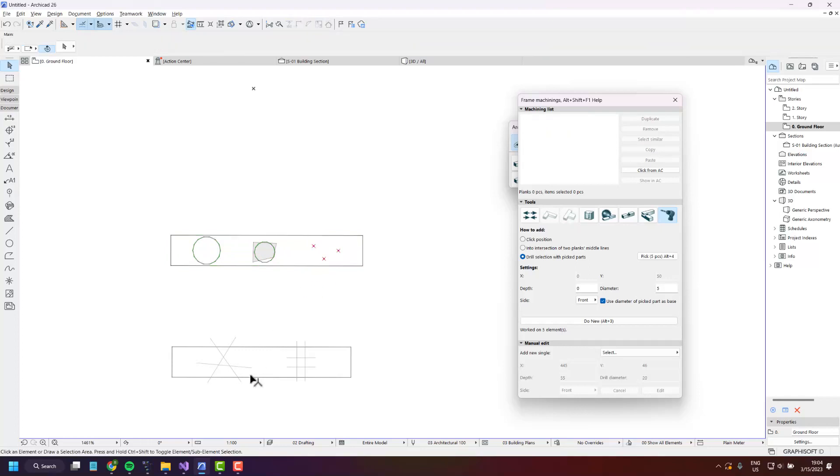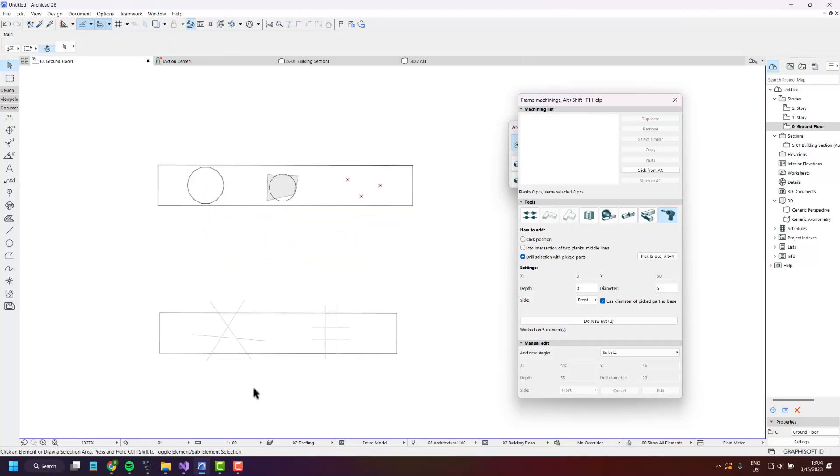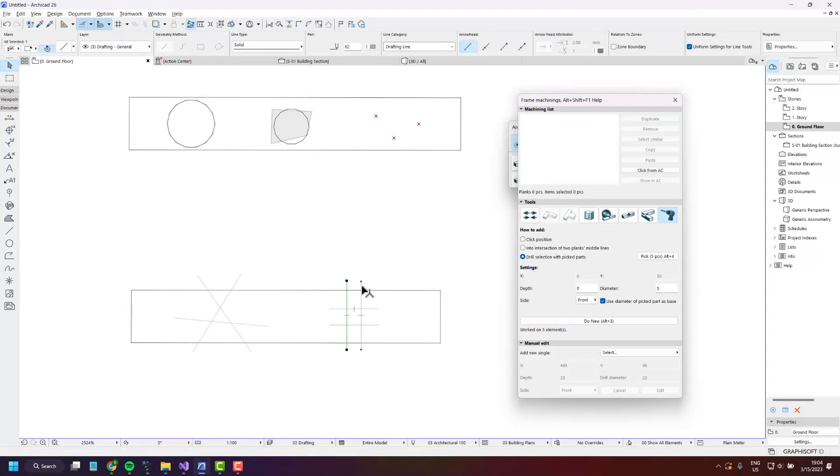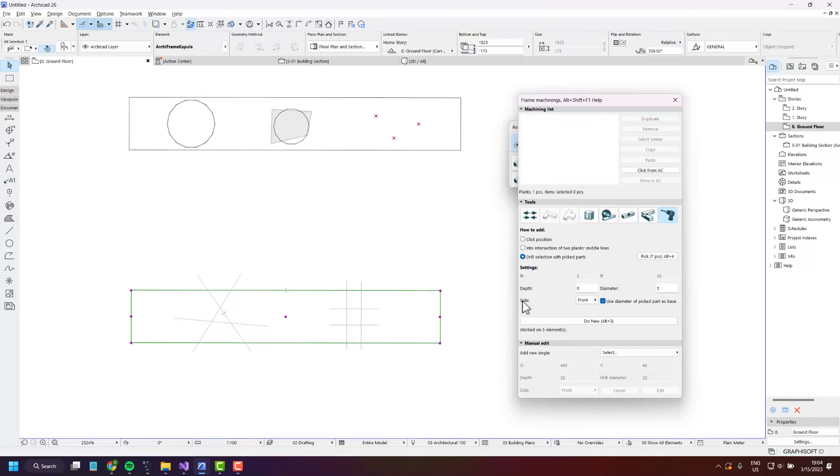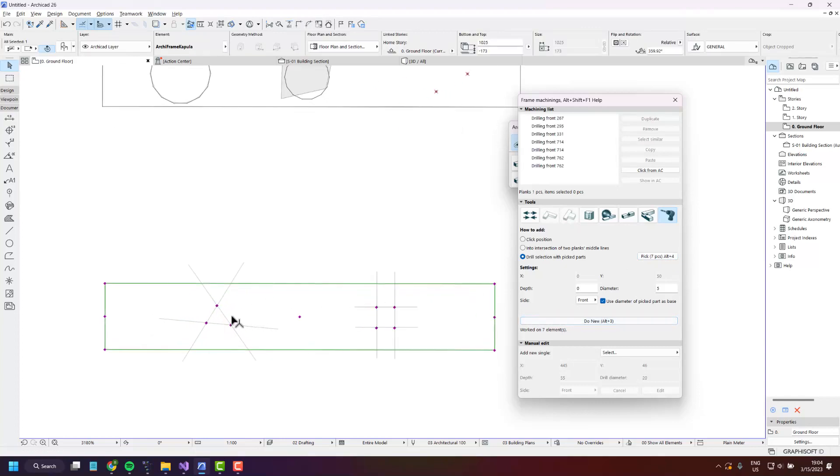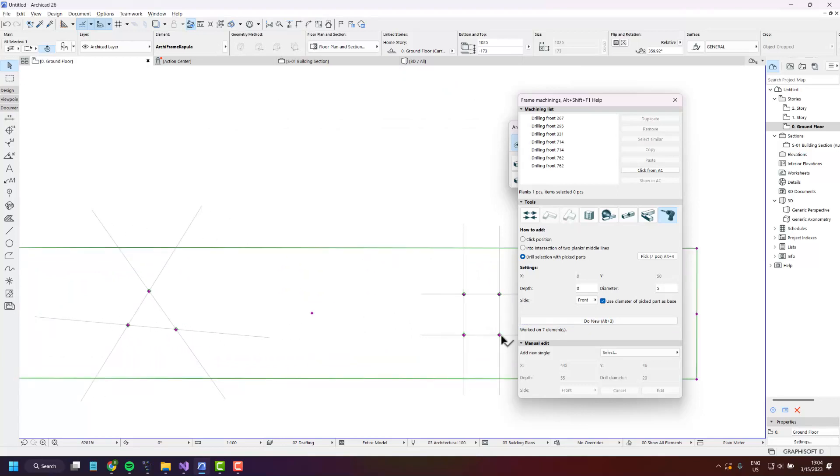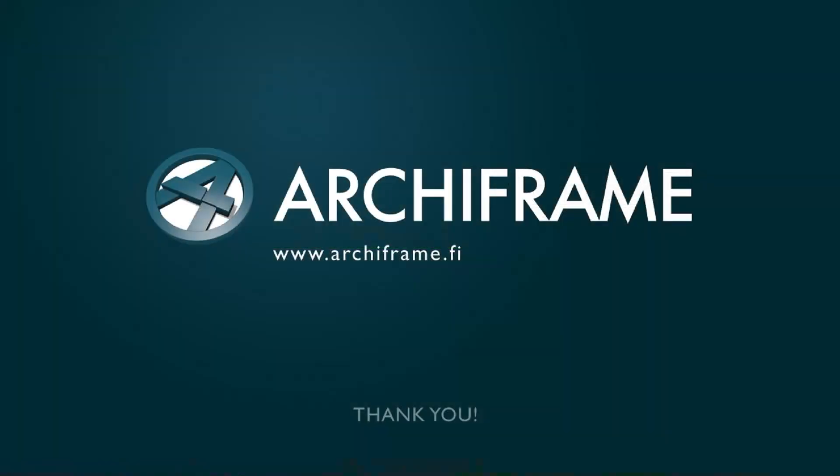And there's a special case where the picked parts are lines. Here we will be creating drillings at each intersection point. So let's select the lines and pick them and create drillings. You'll see a drilling is created at each intersection point: two, three.